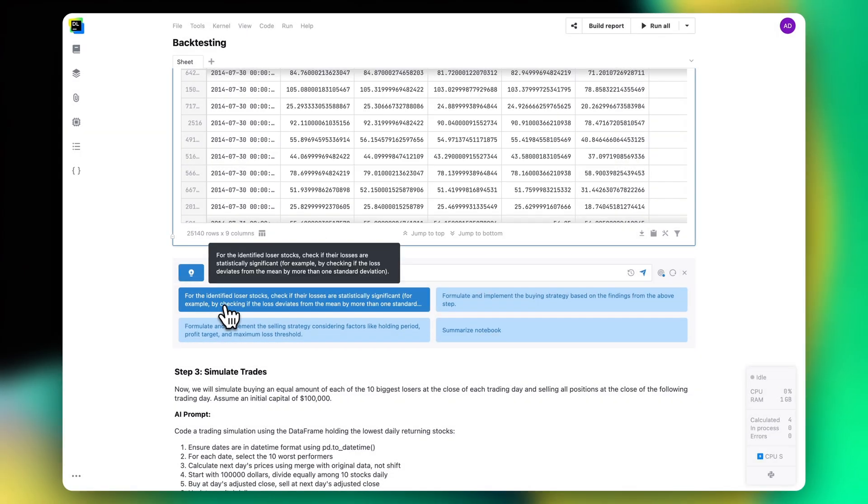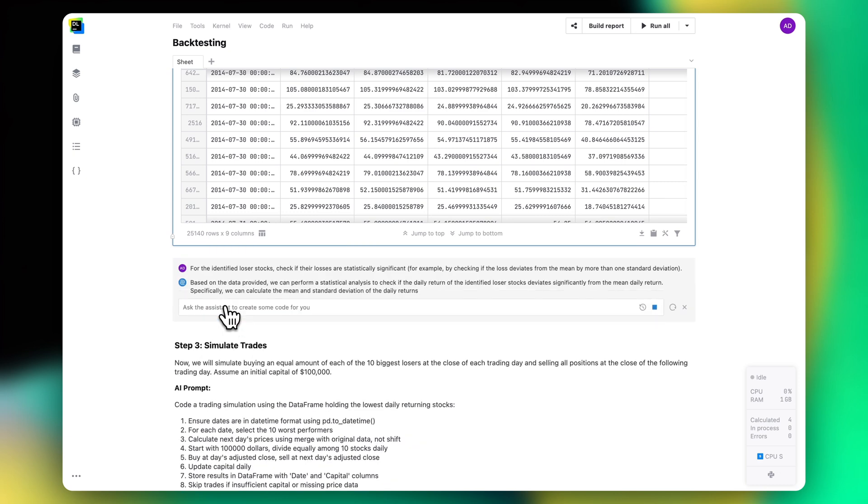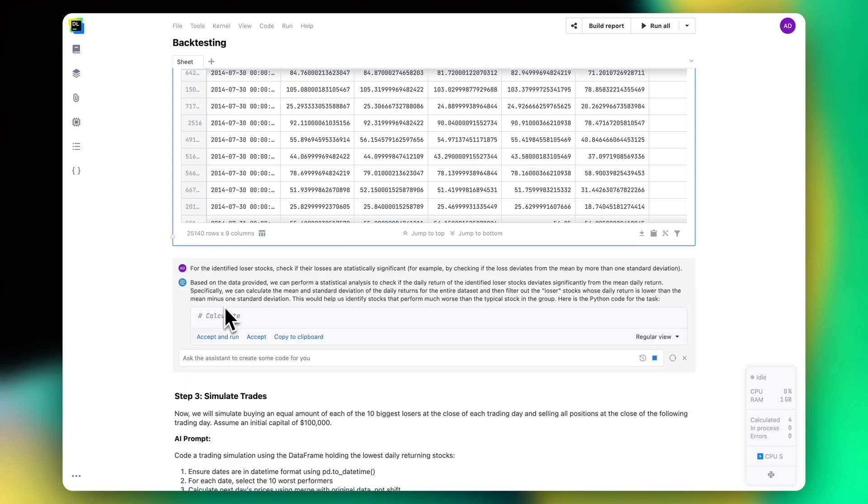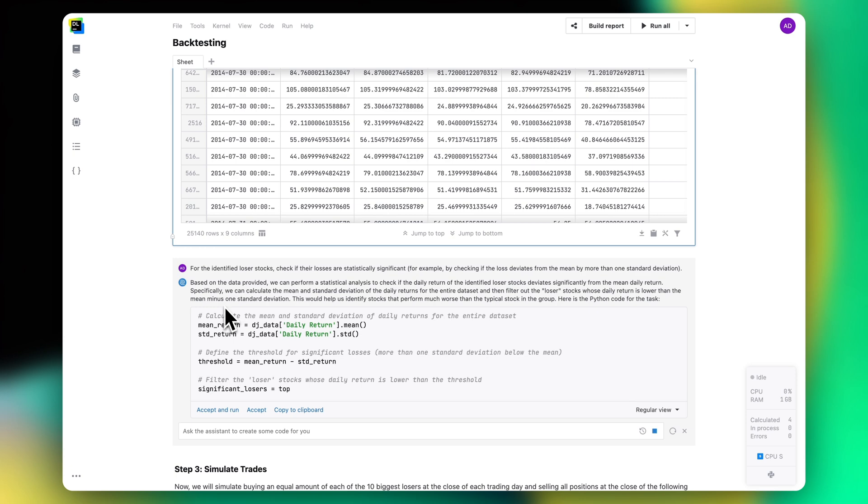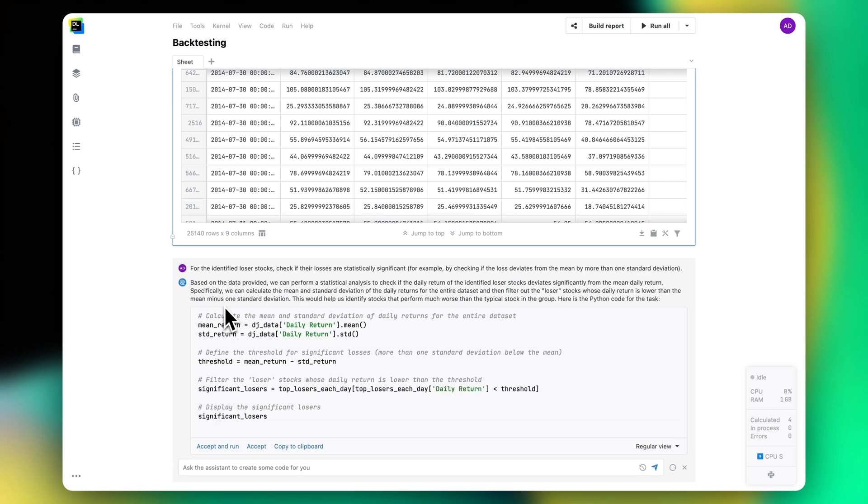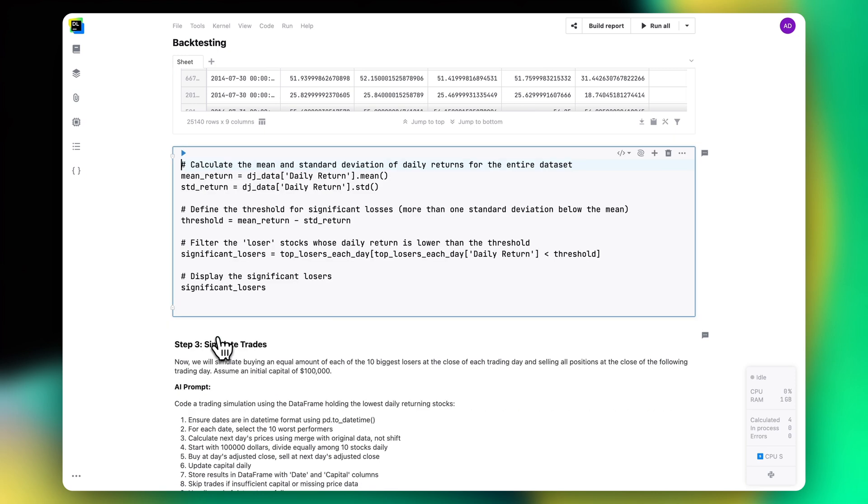The benefit of using Datalore's AI Assistant instead of third-party services is that Datalore automatically enriches your request with the context from your previous analysis, helping you achieve higher quality results.